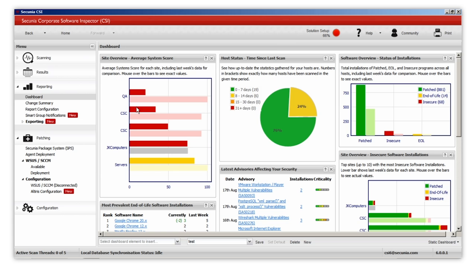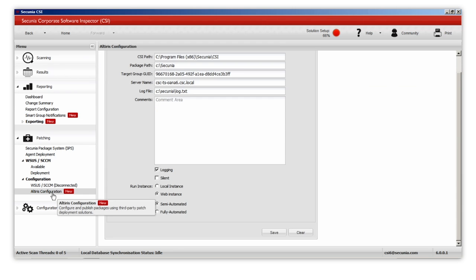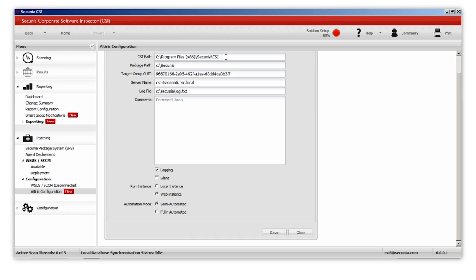The XML file will save the additional information needed to configure your preferred third-party tool. In our case, the altirisconfig.xml will contain the package path, target group GUID, server name, and other settings of the package or the deployment process.